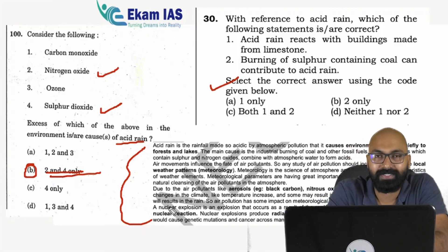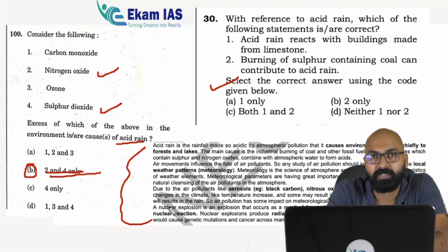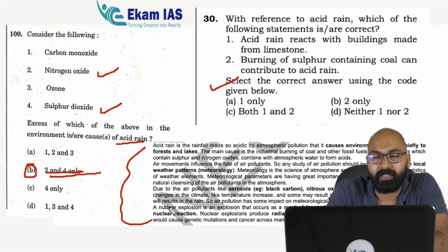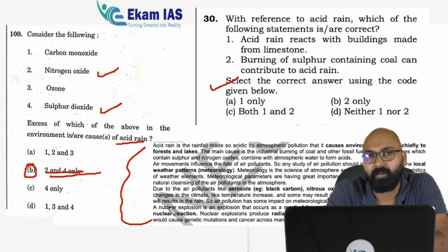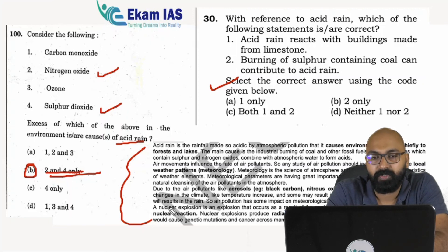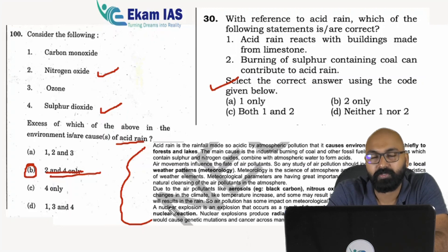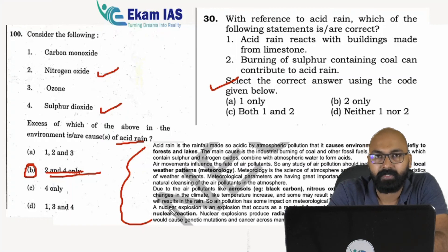That covers all 14 science and technology questions. Most questions are simple — with basic information and current affairs knowledge, you could have easily scored around 20 marks. Best wishes to all those who wrote the 2022 prelims. We will discuss other subjects in upcoming episodes. Thank you.